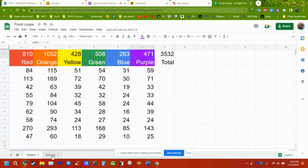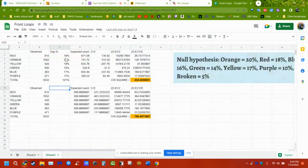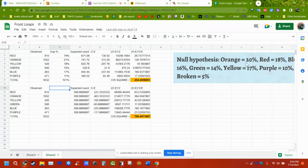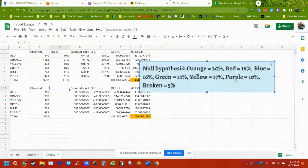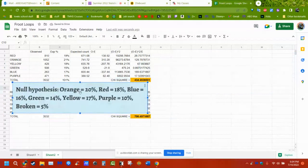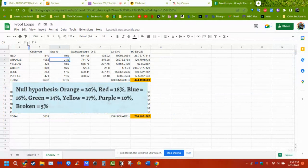These are the observed values. What we want to do with chapter 11 is look to see if the distribution they told us exists actually fits what we discovered. We found the expected percentages online, and I also accounted for five percent broken ones by adding one to each of the six color groups.